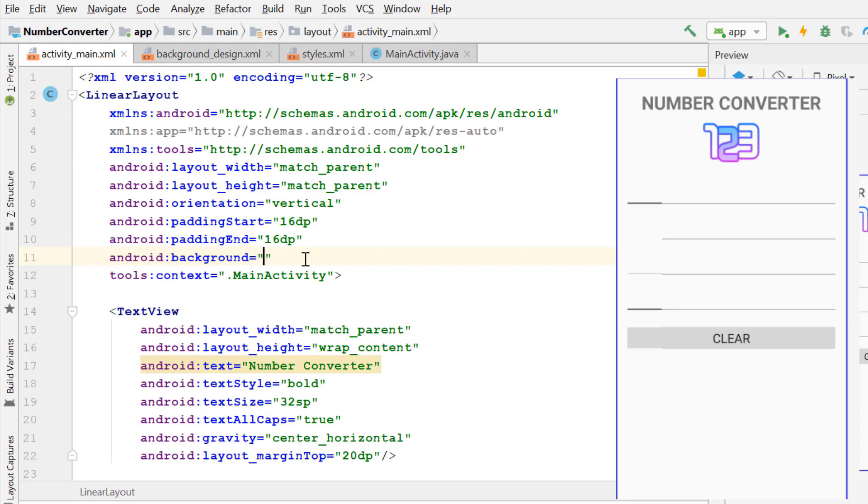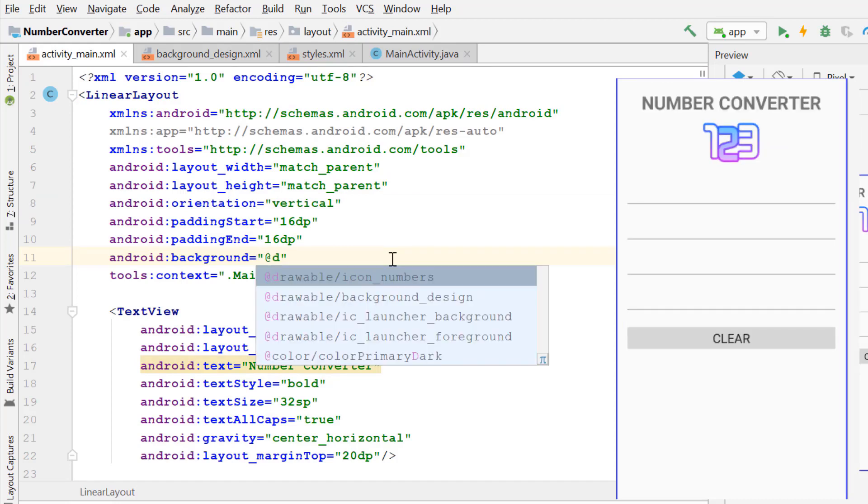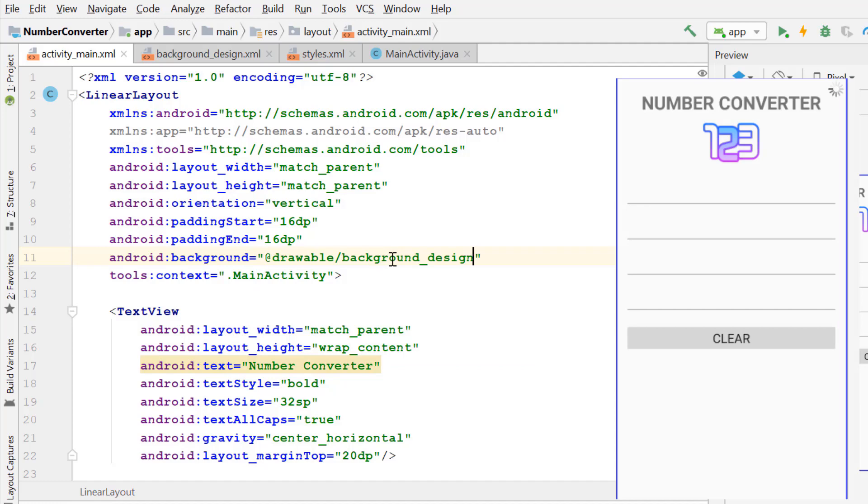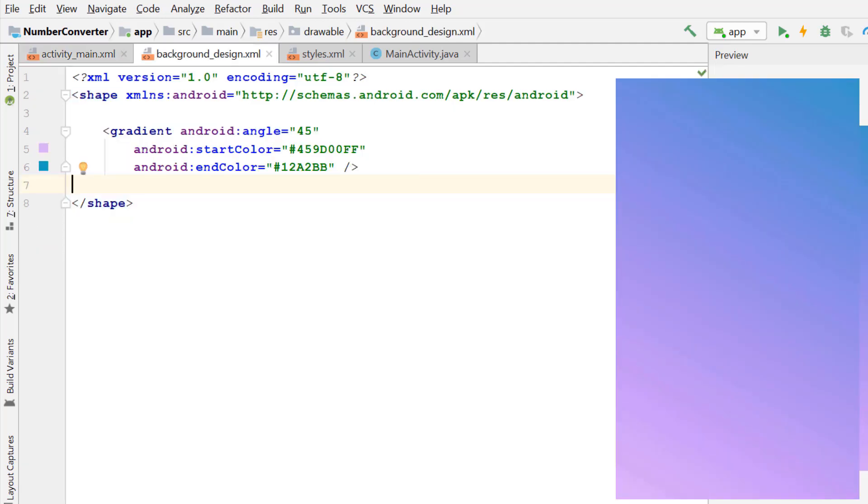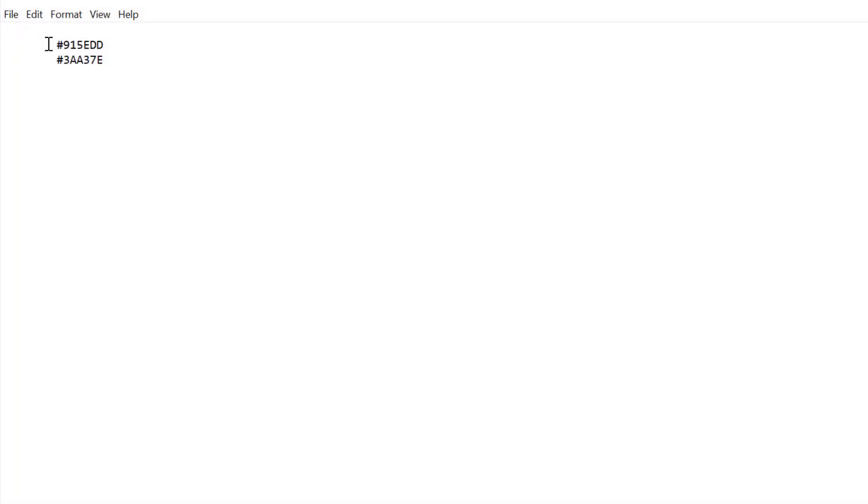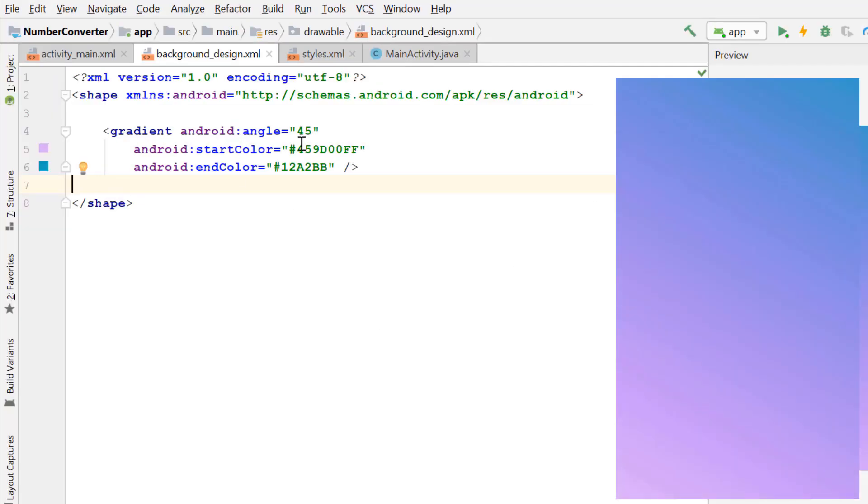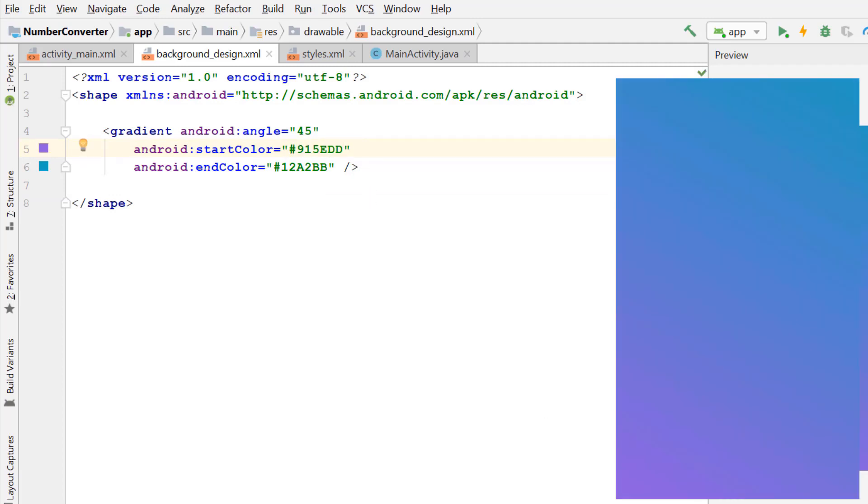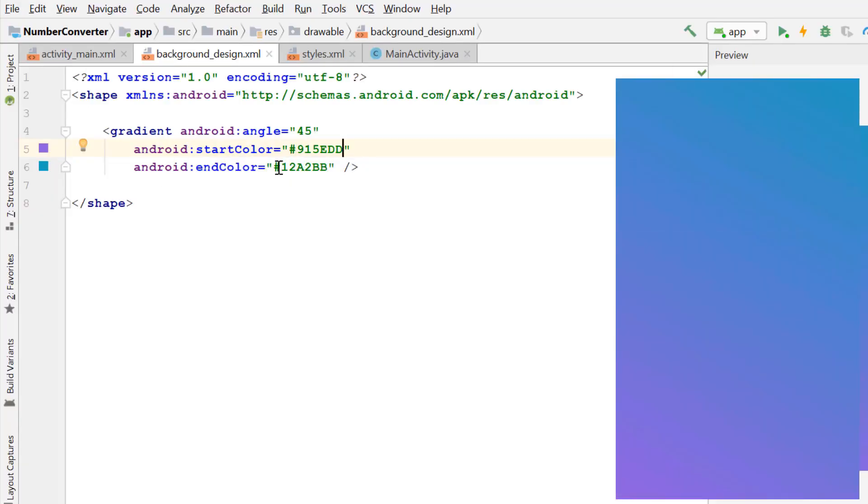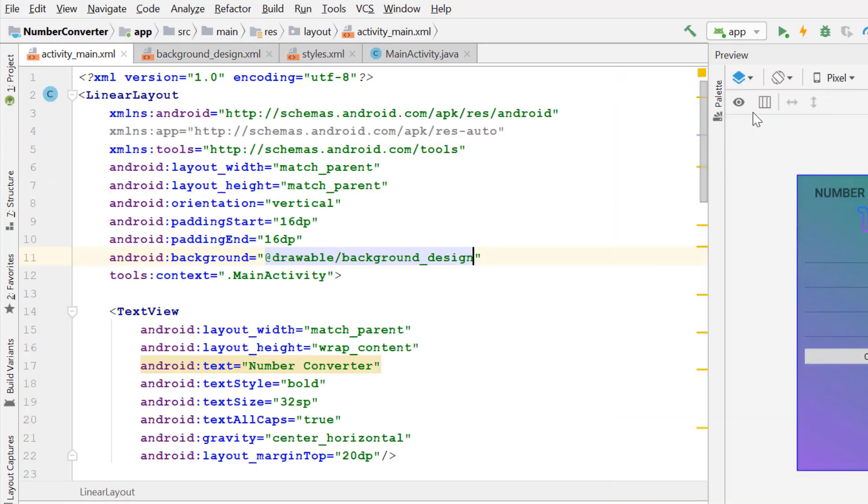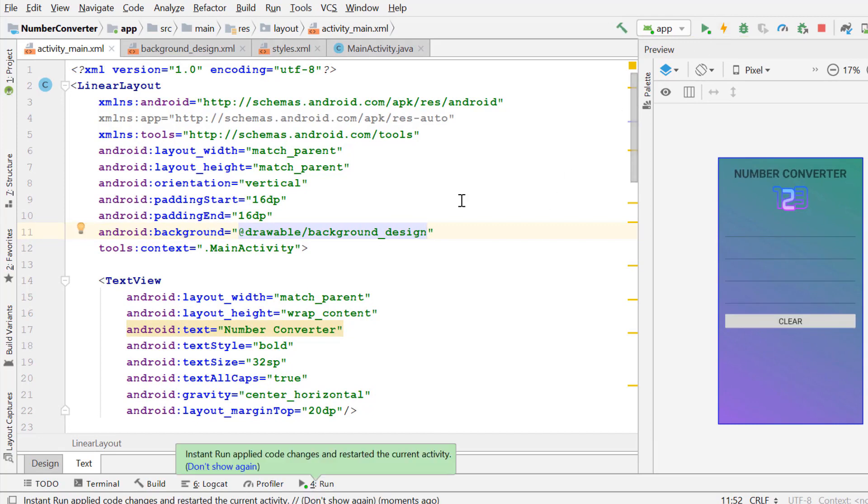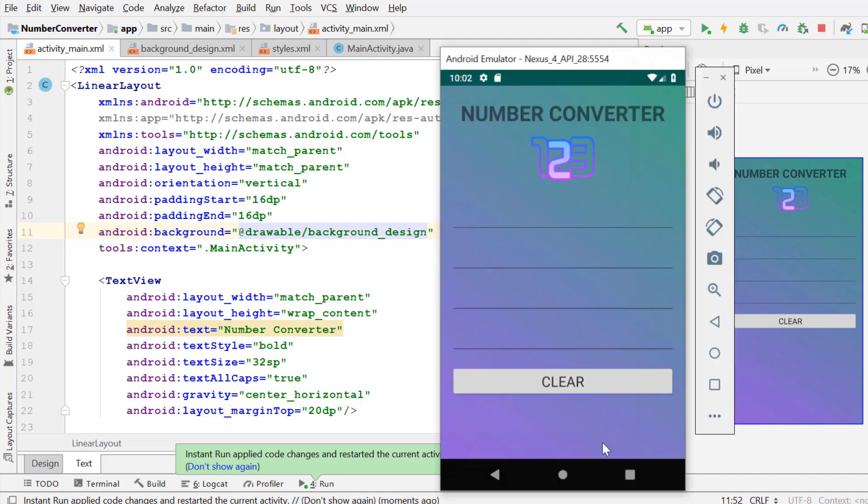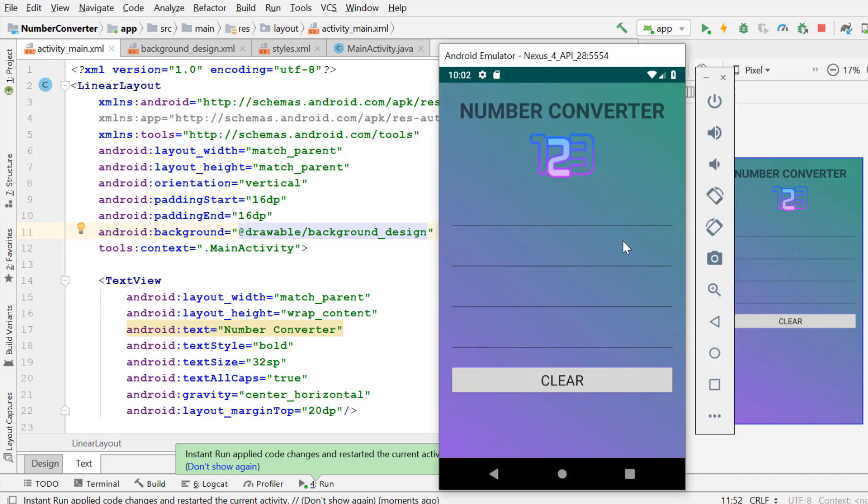Now apply this drawable shape to the background attribute of our app's main linear layout. In my case, I have already chosen my colors. I will just copy and paste them here. Copy the start color, paste it here. Now copy the end color and paste it here. Apply the changes and run the emulator. Background color of our app has successfully been changed.